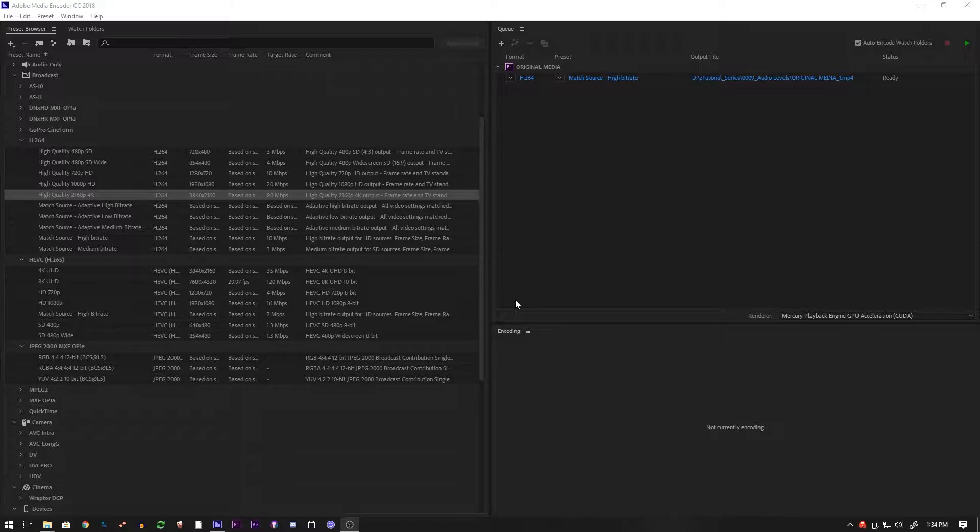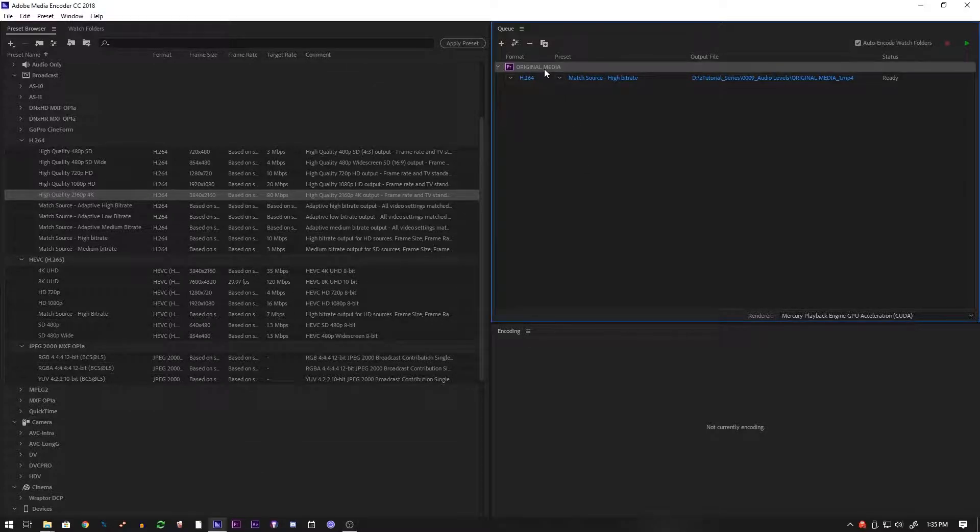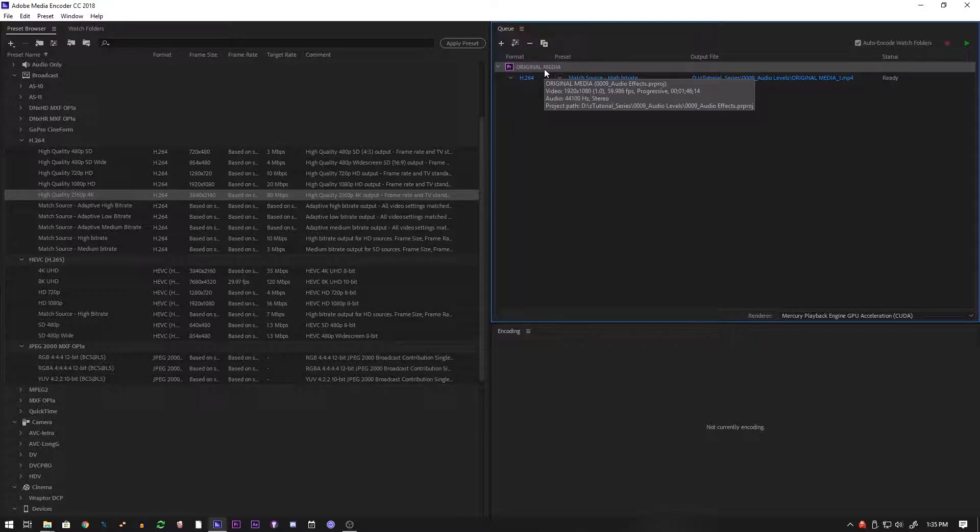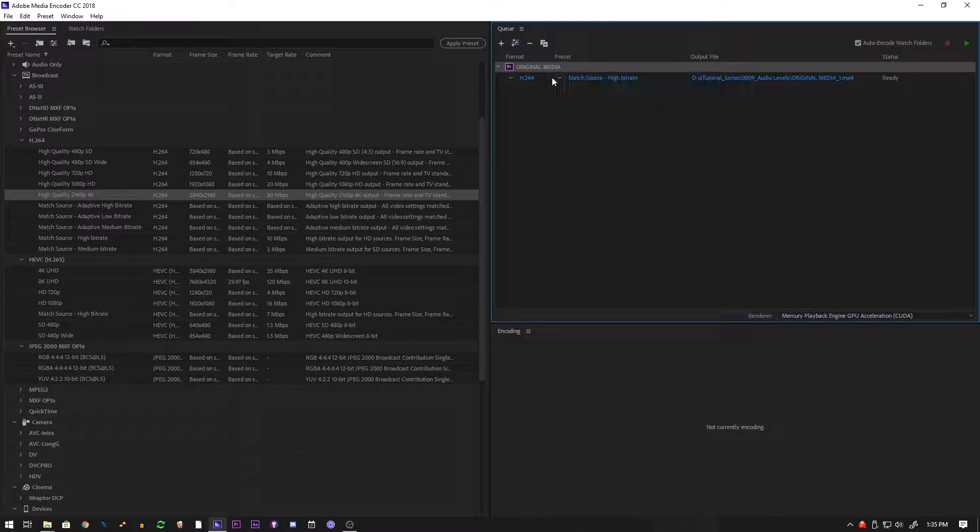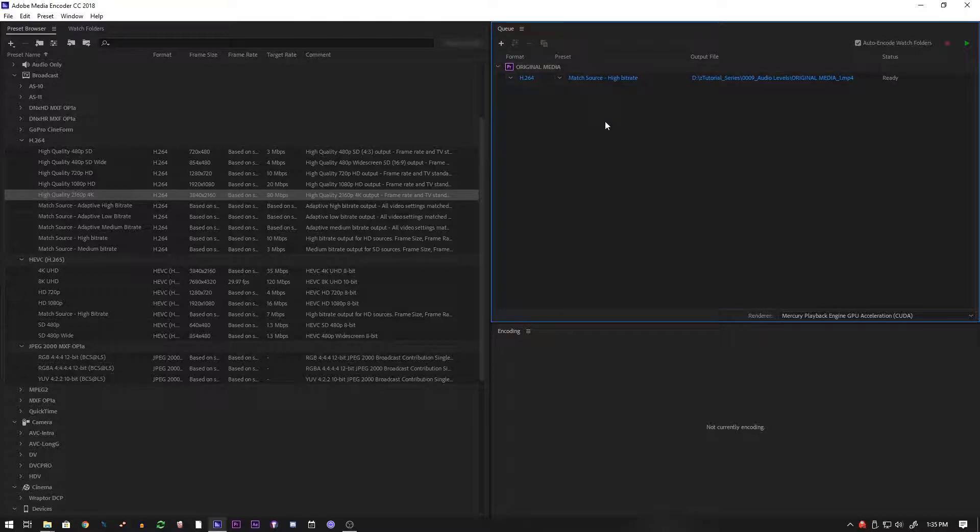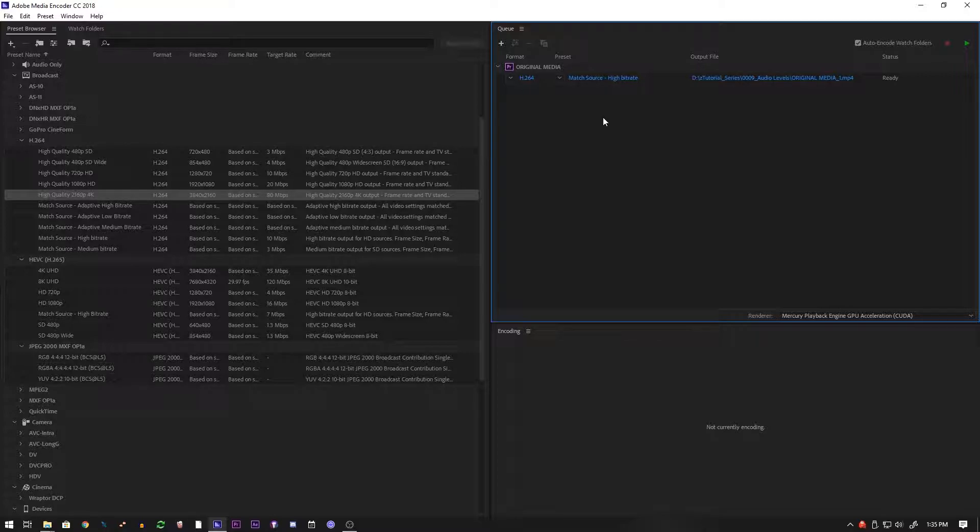But everything depends on what your project is. So here I have an example project. This is actually the tutorial from a while ago. And once you import these things into Adobe Media Encoder, which is what we use to render our things, it defaults to the match source high bit rate preset.